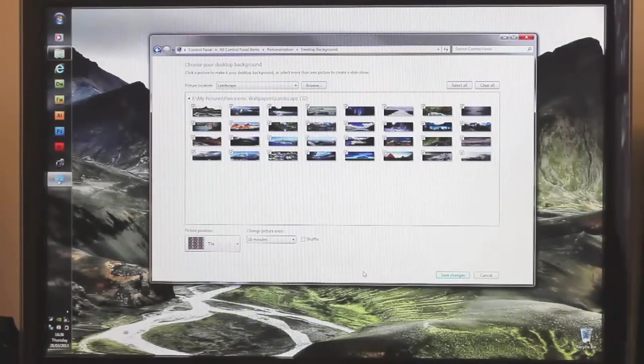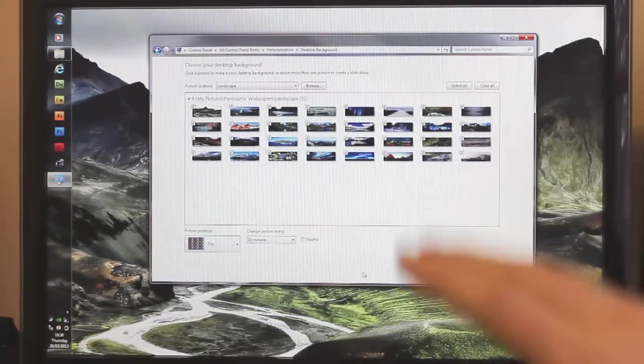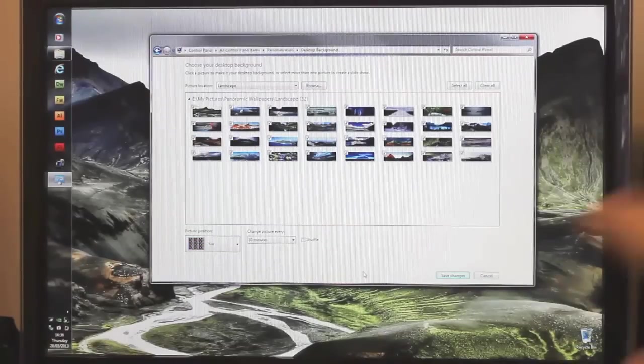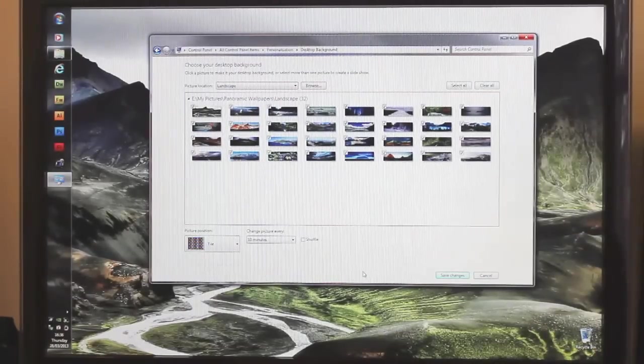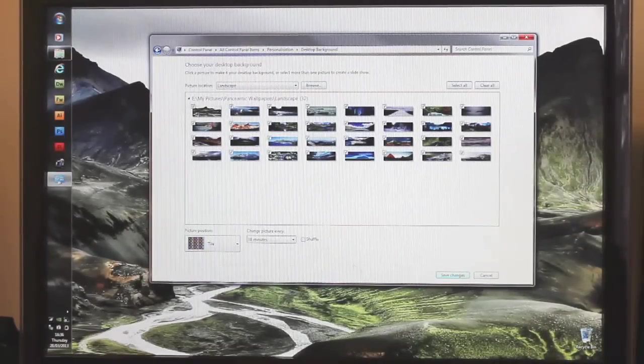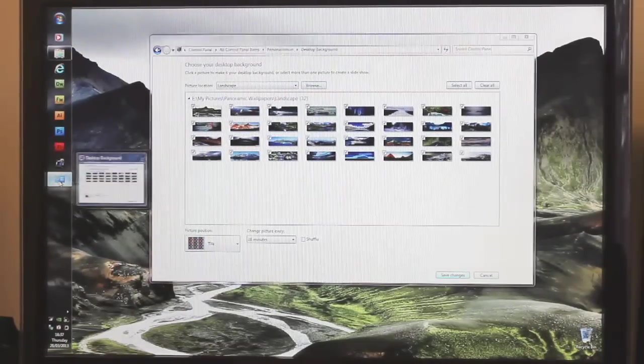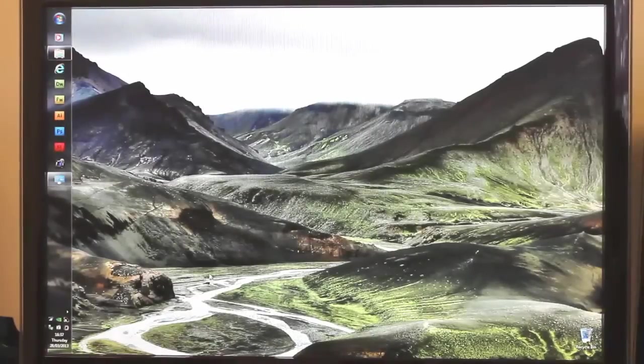And because it is the same height as the monitor, it won't tile up and down, it will tile left to right. And so it spreads across both monitors. Panoramic. I'll show you now.